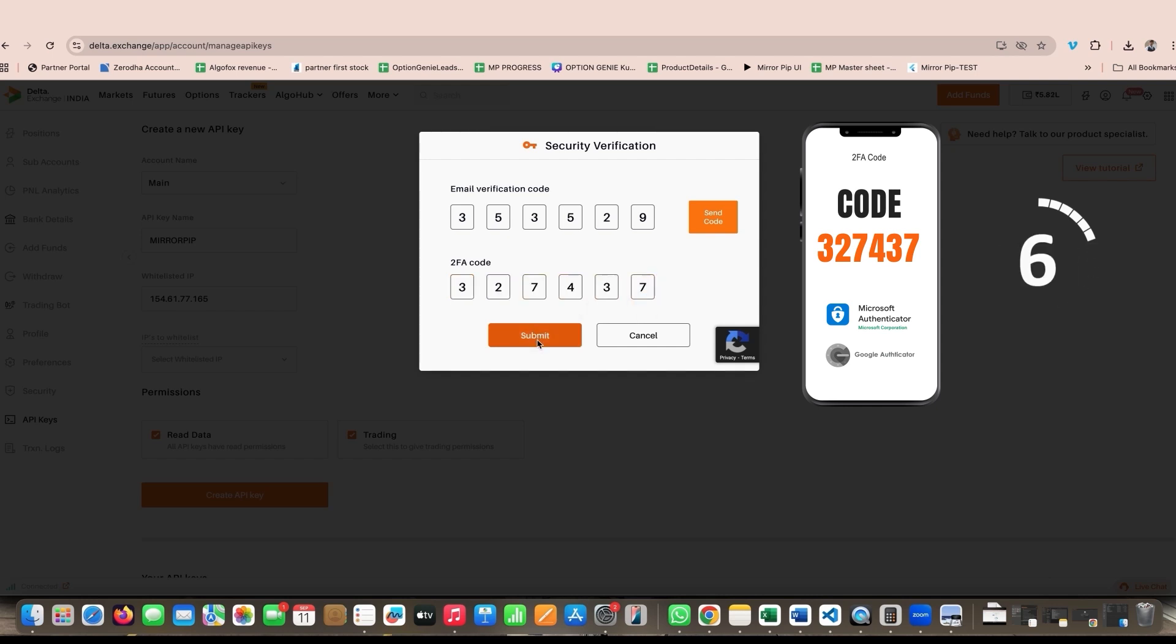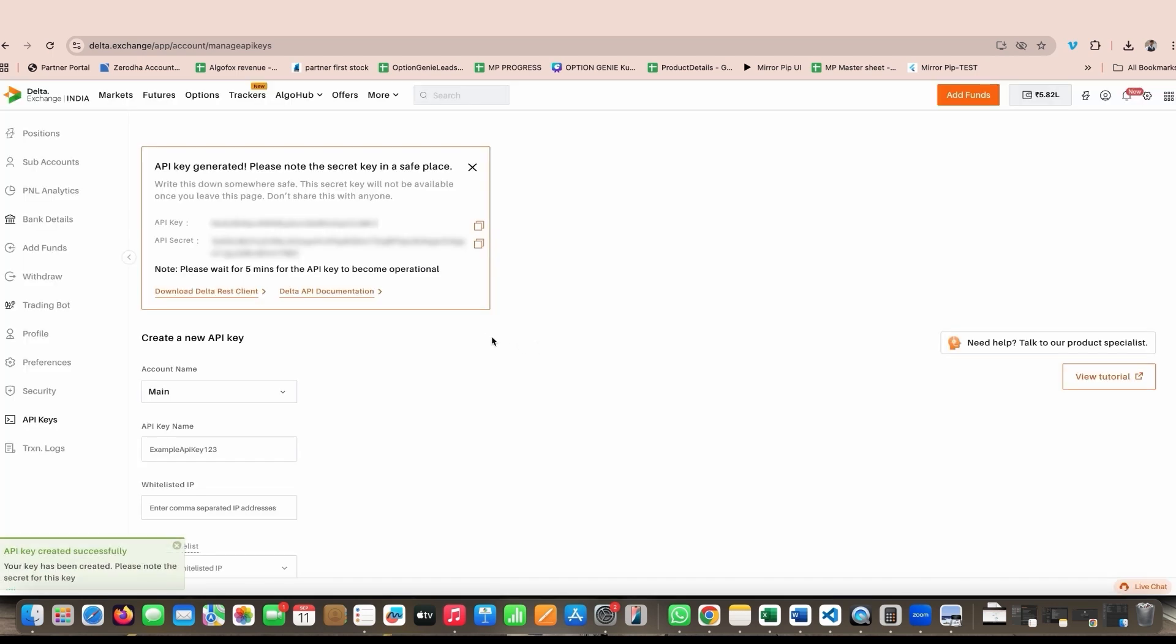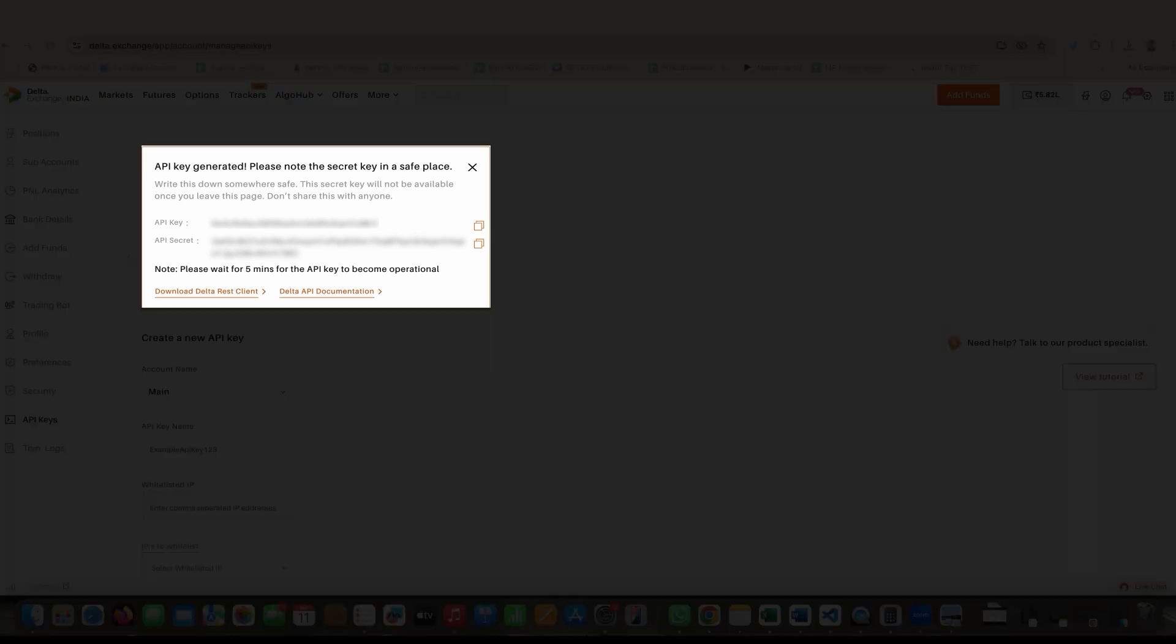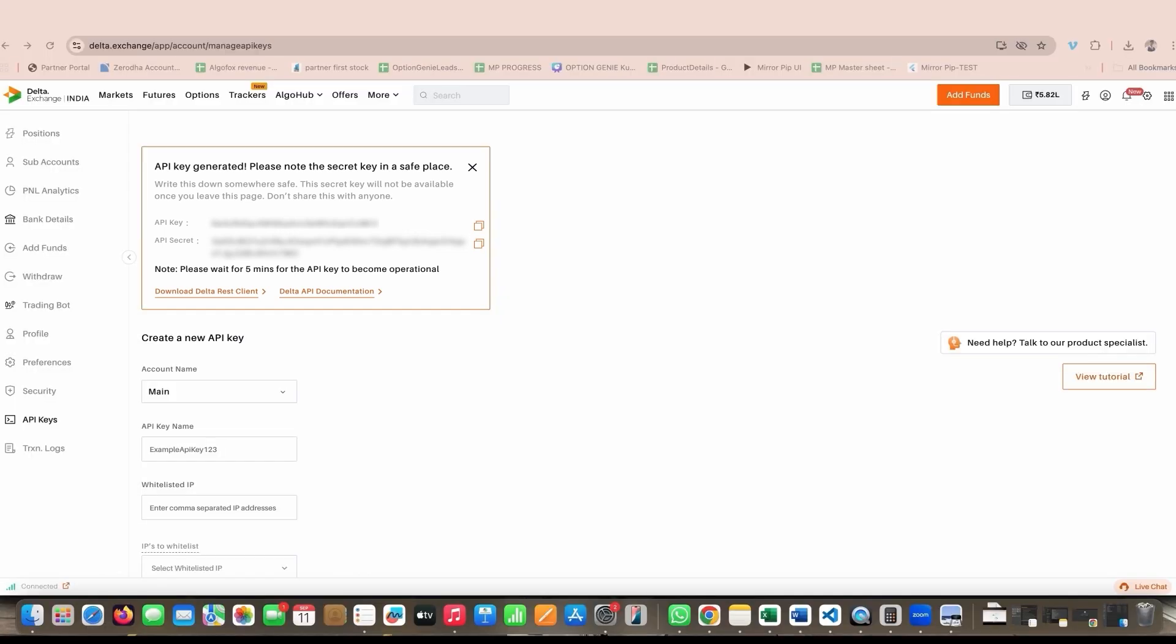Once it is done, you will be redirected to the same page where now you have unique API key and secret. Please, never ever share these key and secret with anyone because anyone who has access to this key and secret can potentially place orders on your behalf which can cause financial losses. Make sure you copy the key and secret properly and keep it safely stored with you because once you exit out of this page, you will never be able to see the API secret again.